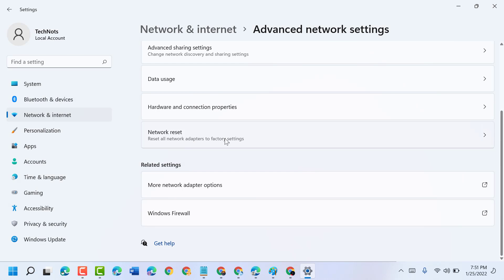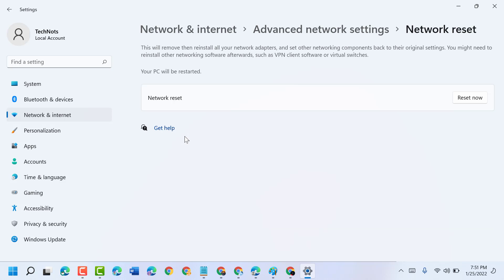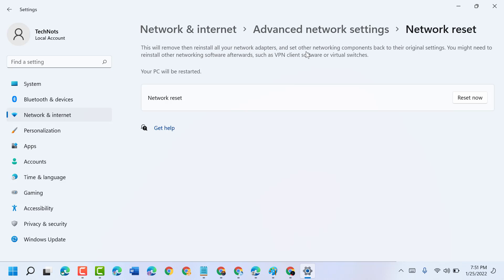So you will find this Network Reset setting, open it. Make sure guys you have the backup for your password because it will remove then reinstall all your network adapters and set other networking components back to their original settings.